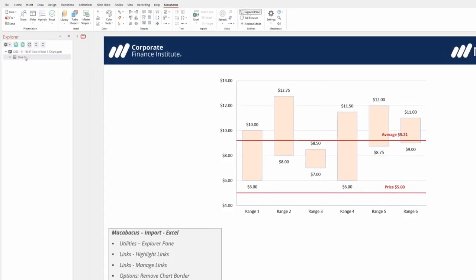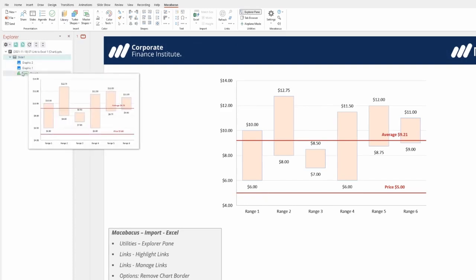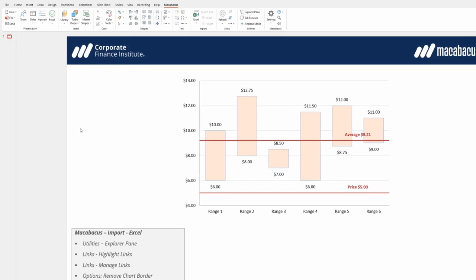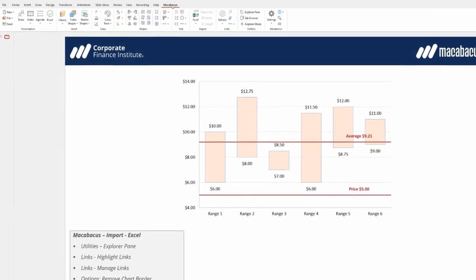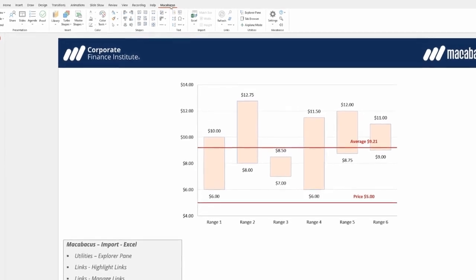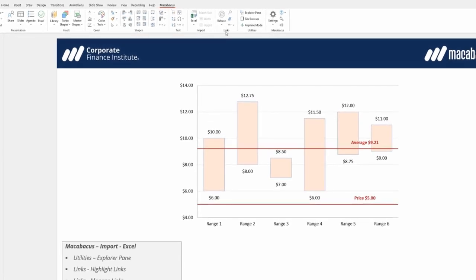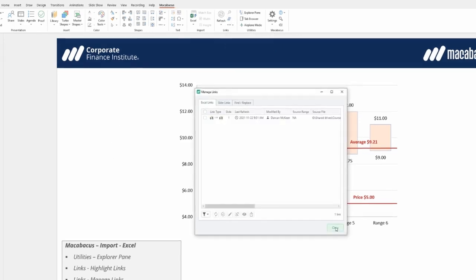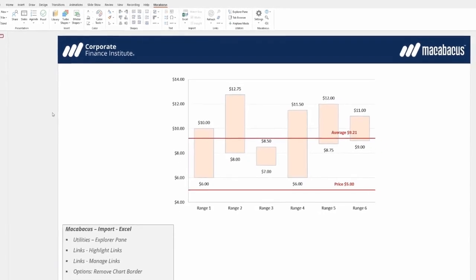Opening that slide shows a link icon indicating that the chart is linked. Another helpful method for managing links is available in the Macabacus section of the ribbon under Links, where an icon labeled Manage Links is present. Opening this function displays a list of all links established between Excel and PowerPoint.